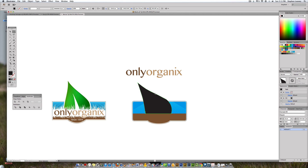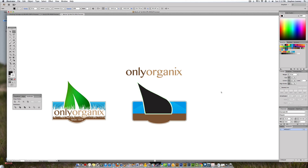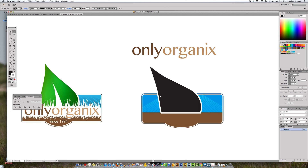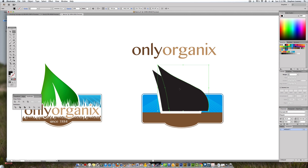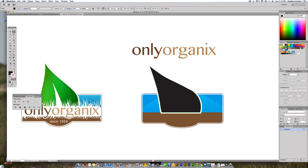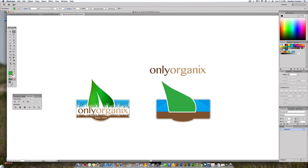Press Command+C and Command+B to paste in back and make the little stroke that separates it from the background. Add white to the stroke, add a couple of points, and you'll see it start popping off. Color the leaf fill with a light green. Then Command+C and Command+F to paste in front — now we're going to apply the gradient mesh tool.